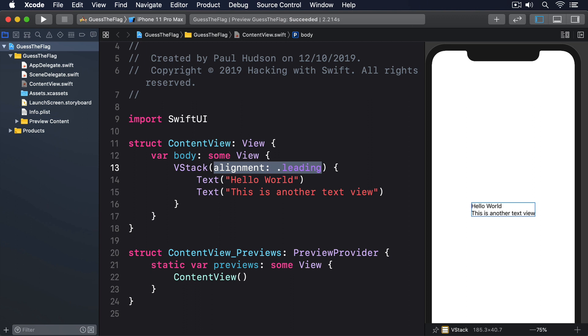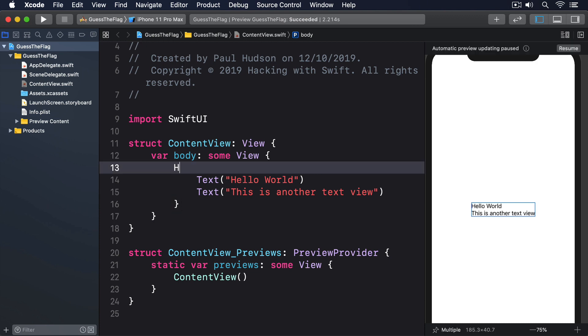Alongside VStack, we have HStack for arranging things horizontally. This has the same syntax as VStack, including the ability to add spacing and alignment. We can say HStack spacing 20.